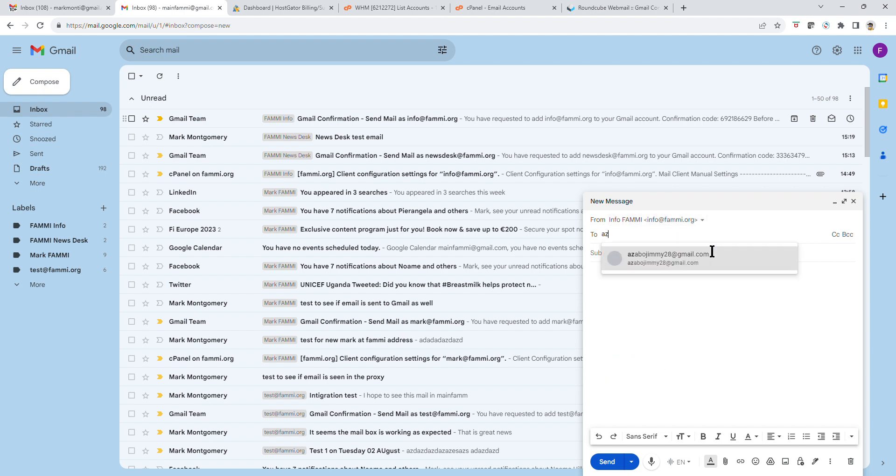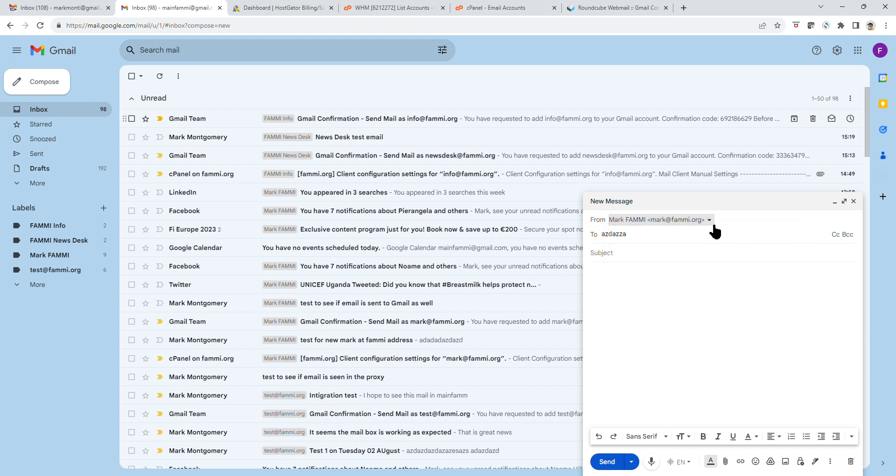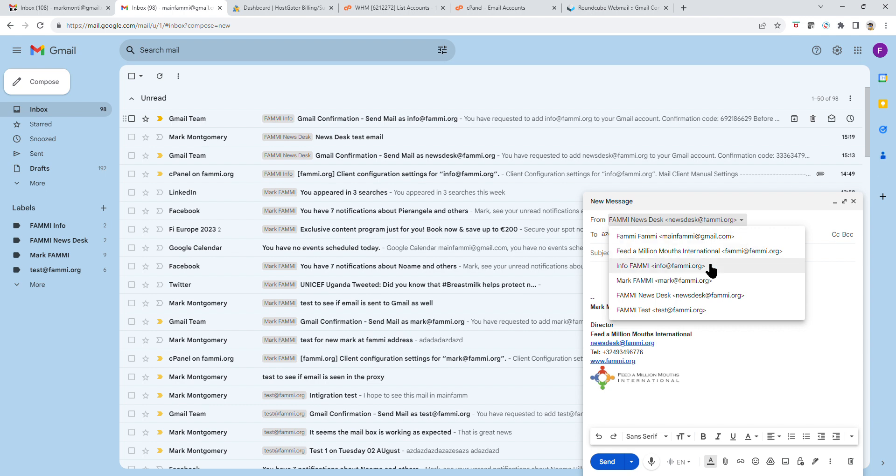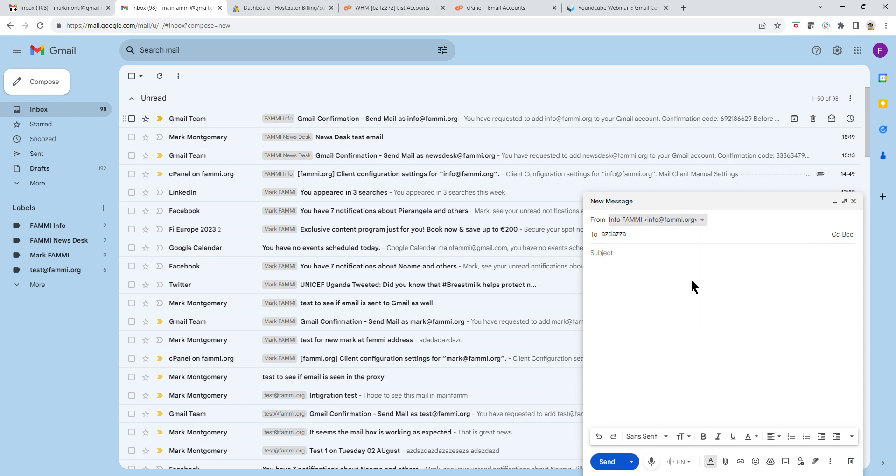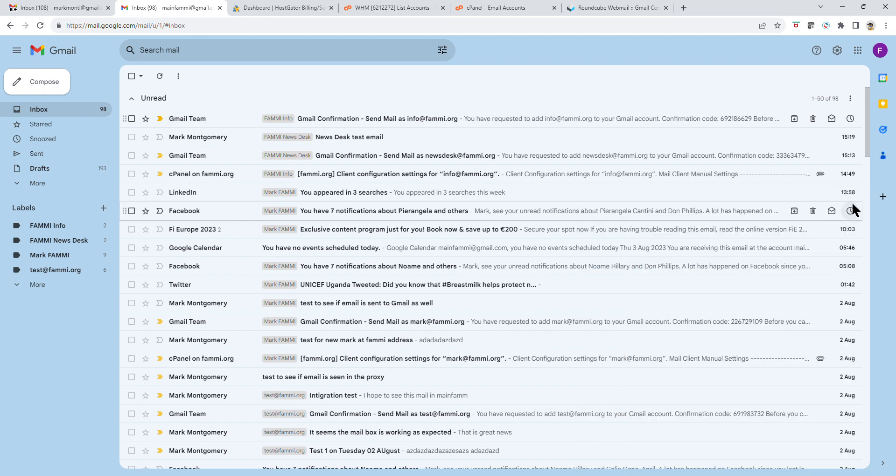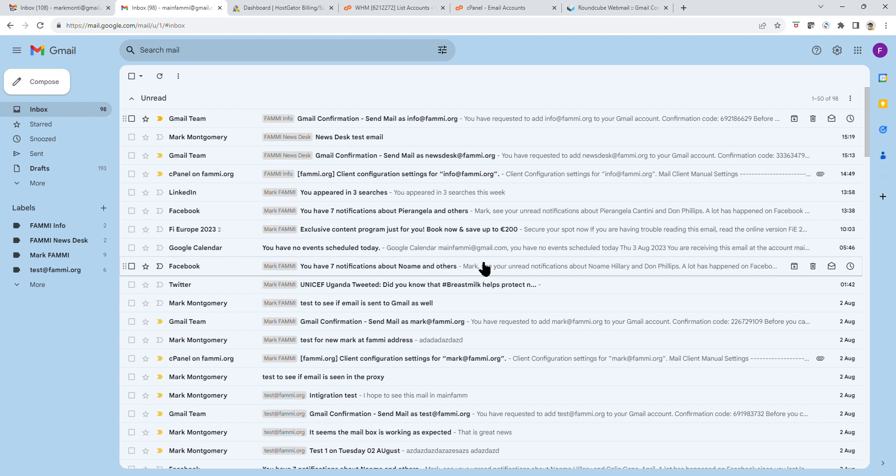If I want to send from another email, I can send it from FAMI or from newsdesk at FAMI. However, you will have the choice of two. And for purposes of demonstration, I can send this email from info@fami.org. So if you have that, then you know you have completed the procedure successfully. Congratulations on that.